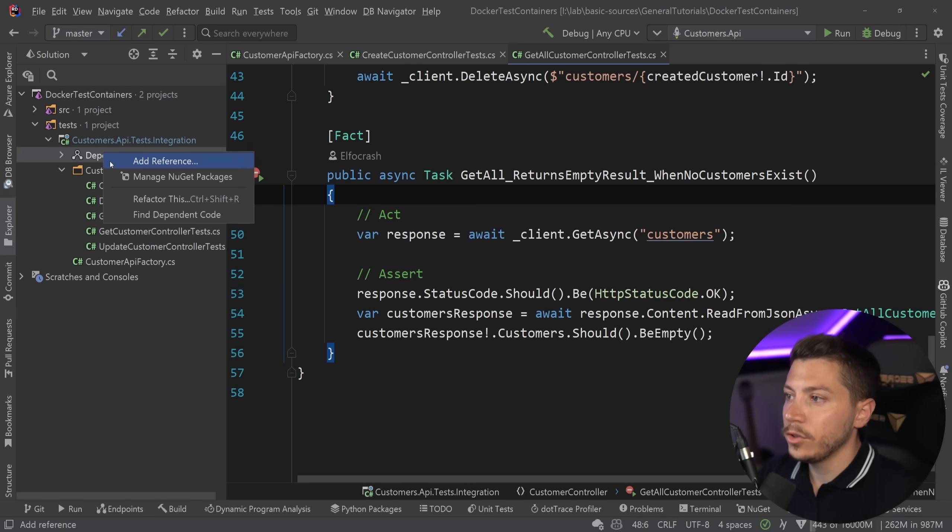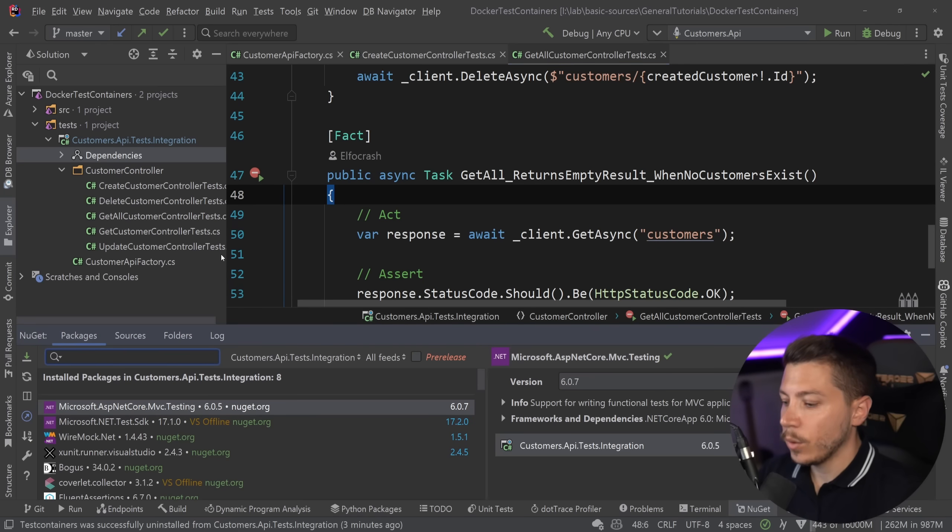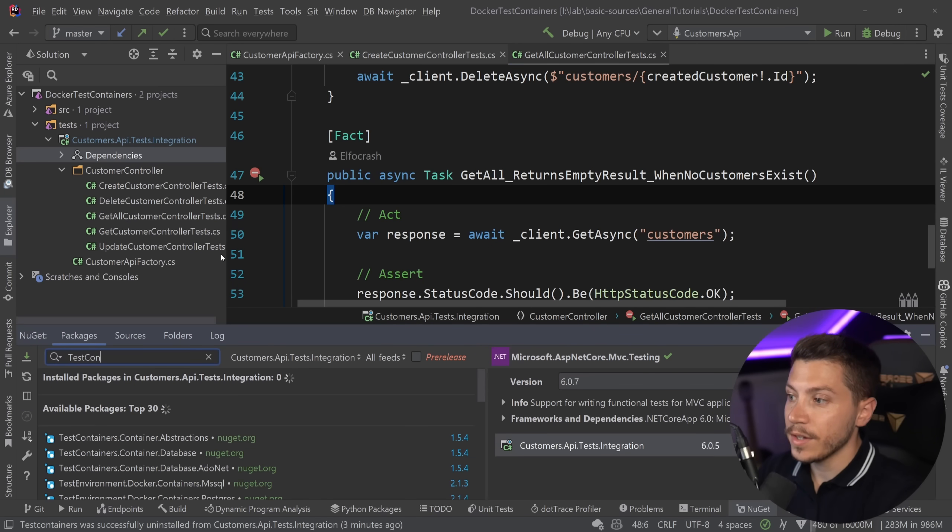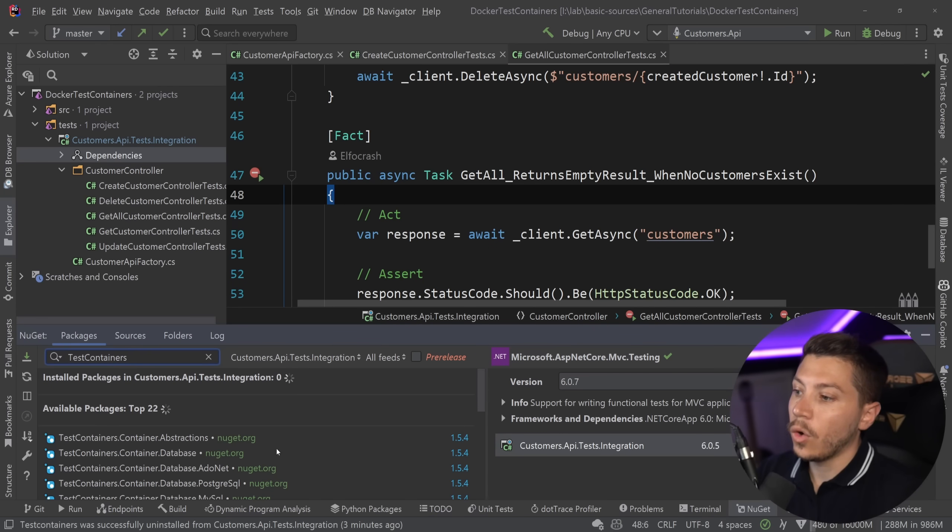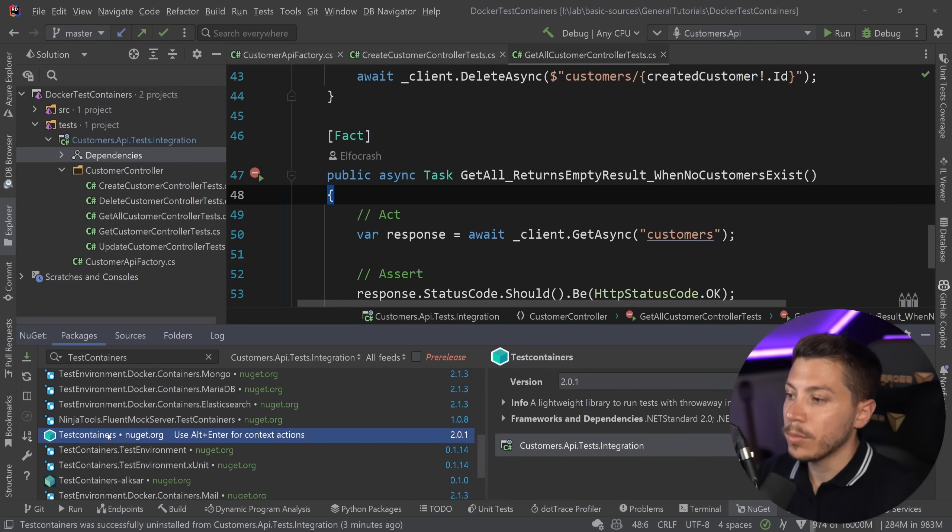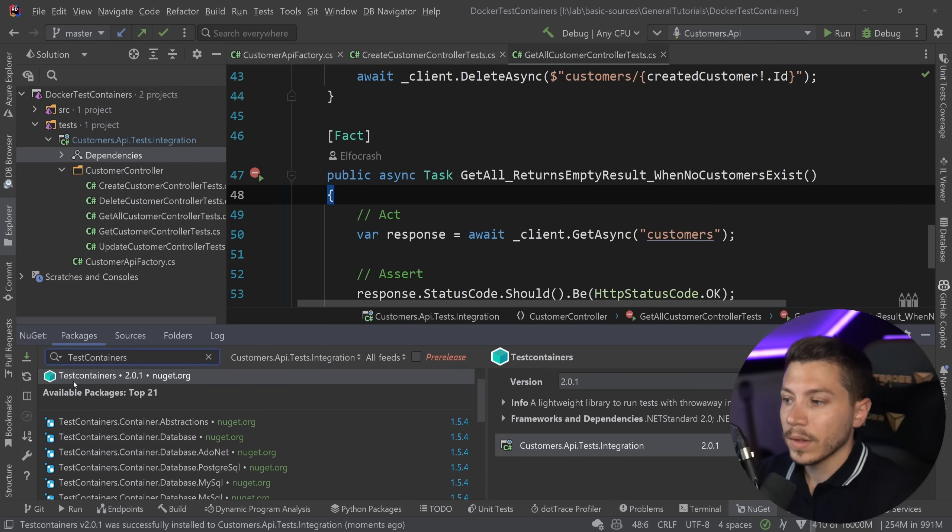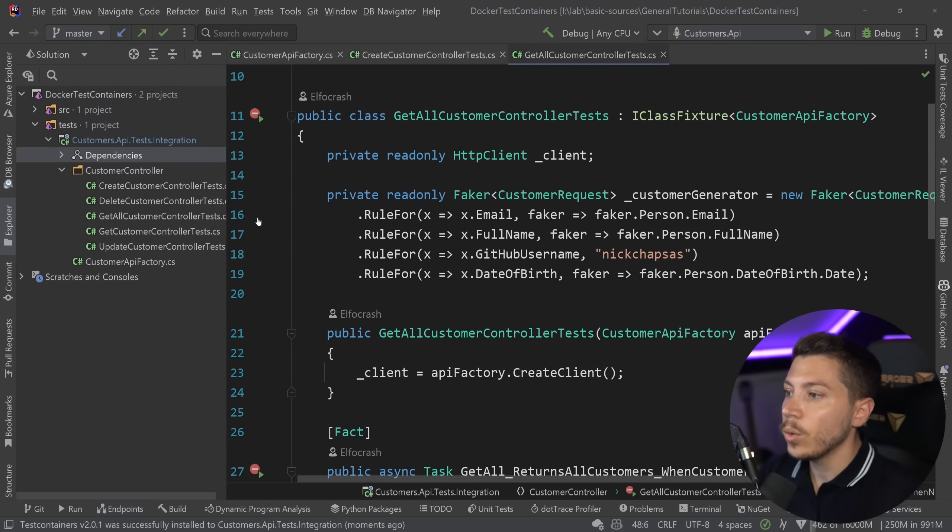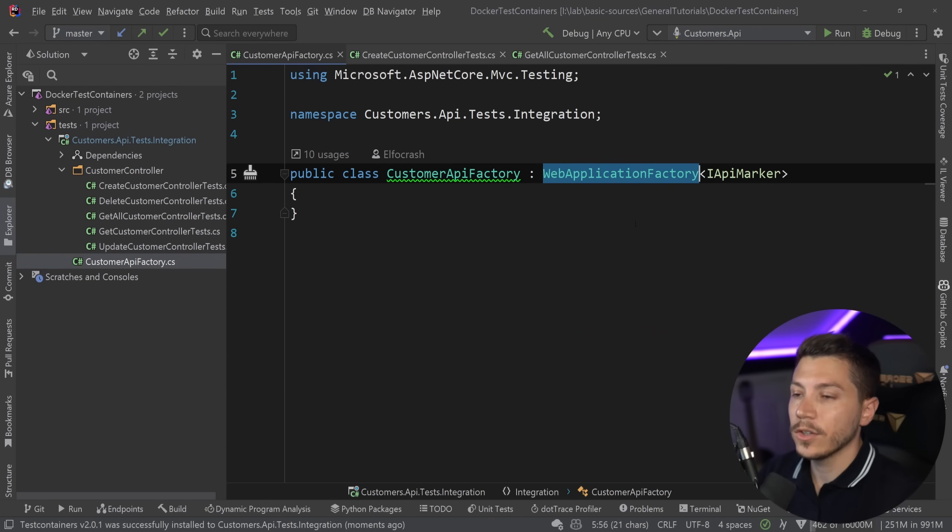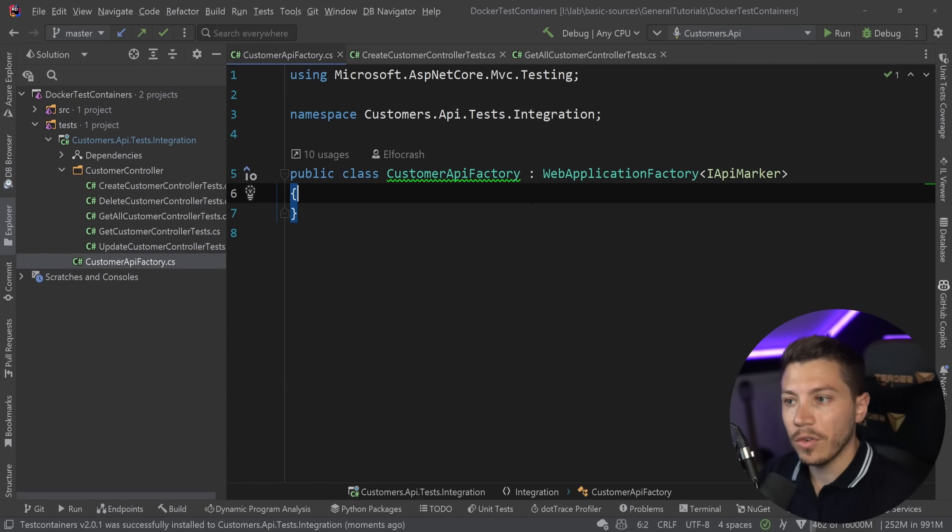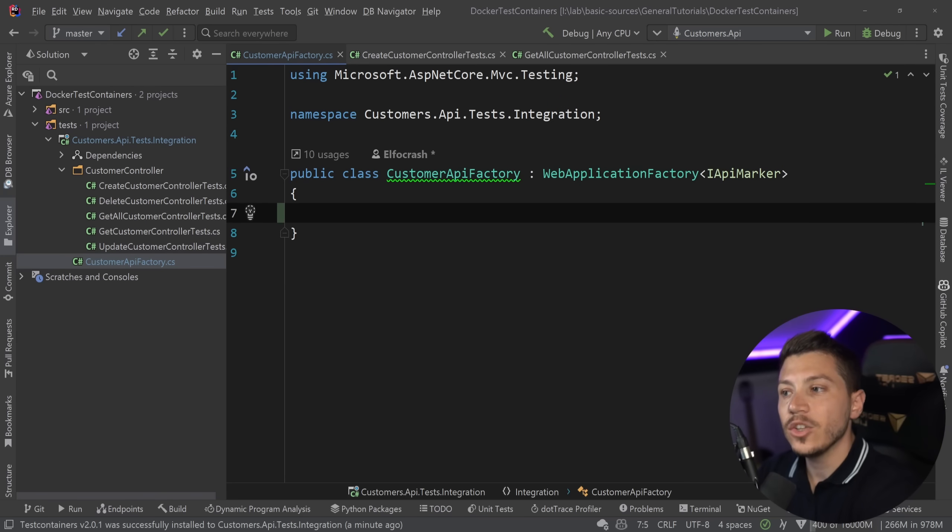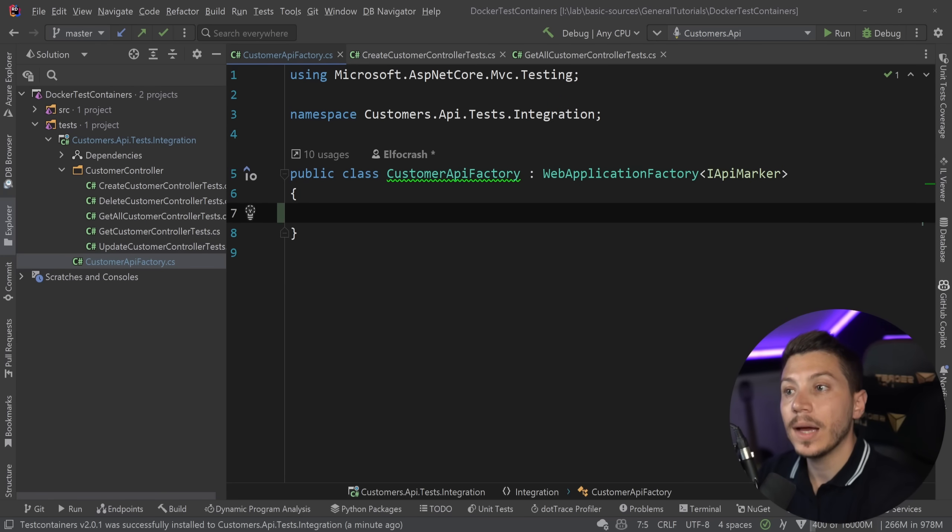And all I need to do to get started now with Testcontainers is search for Testcontainers over here. It should be somewhere over here. Yeah, just Testcontainers and I'm going to add this on the integration project.